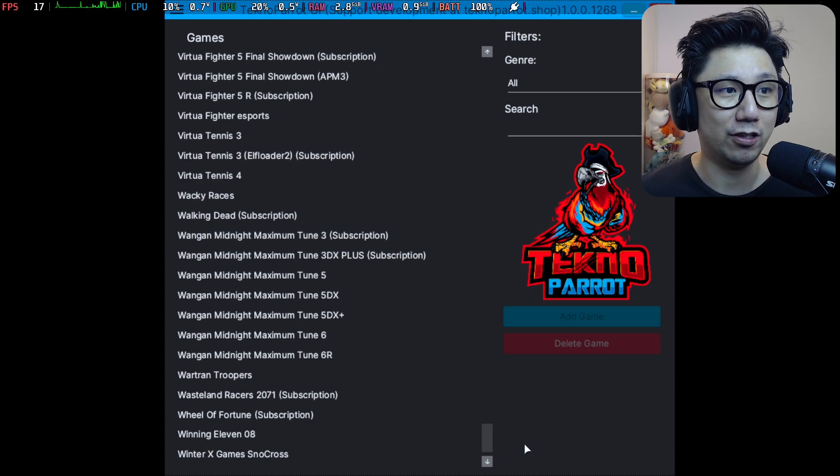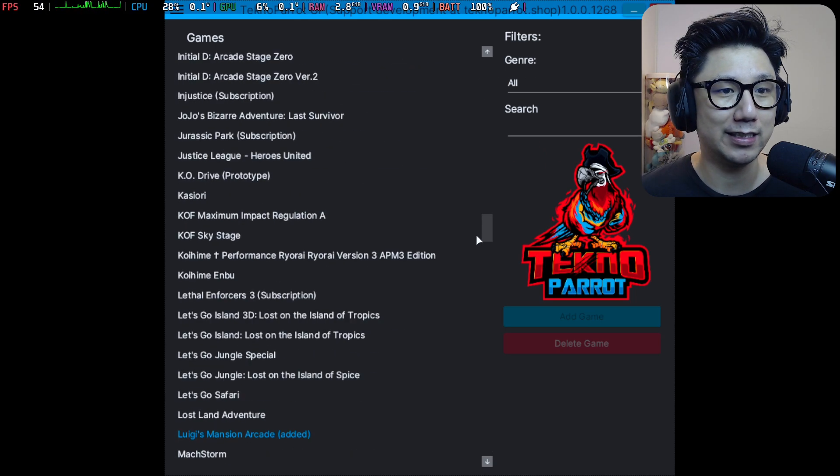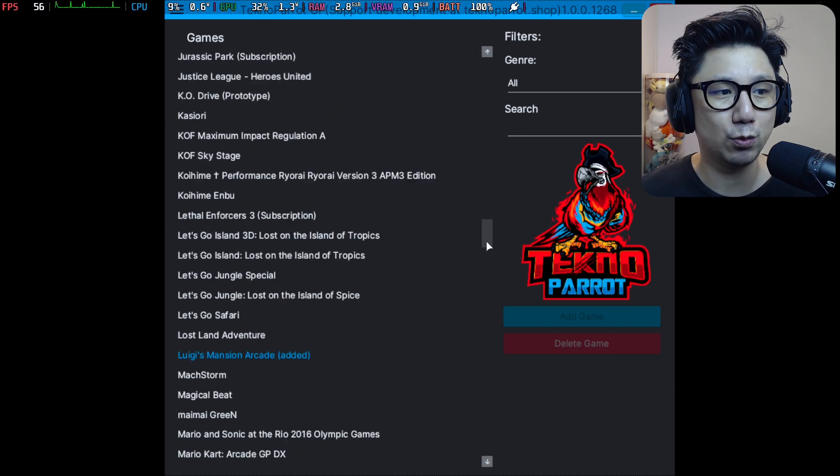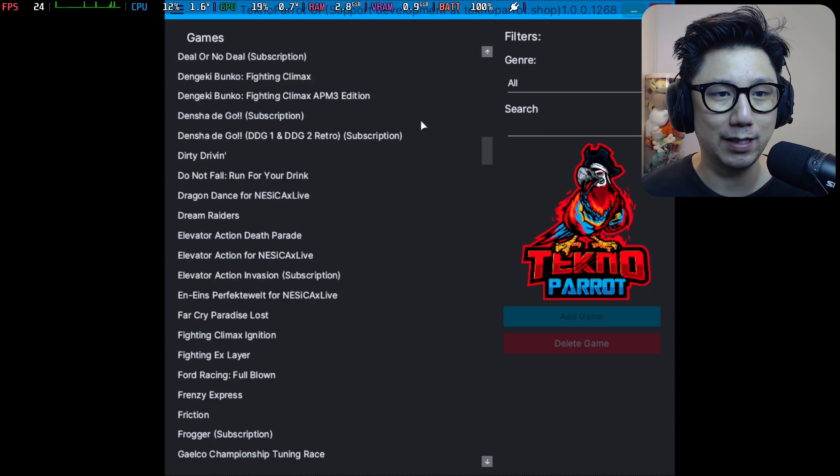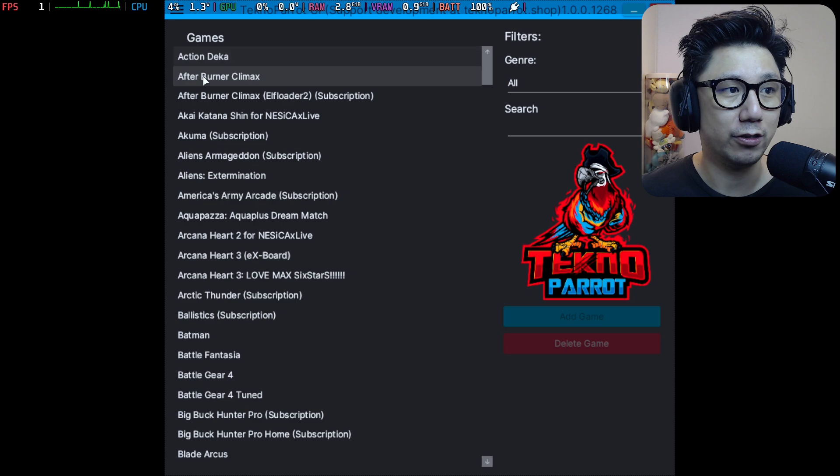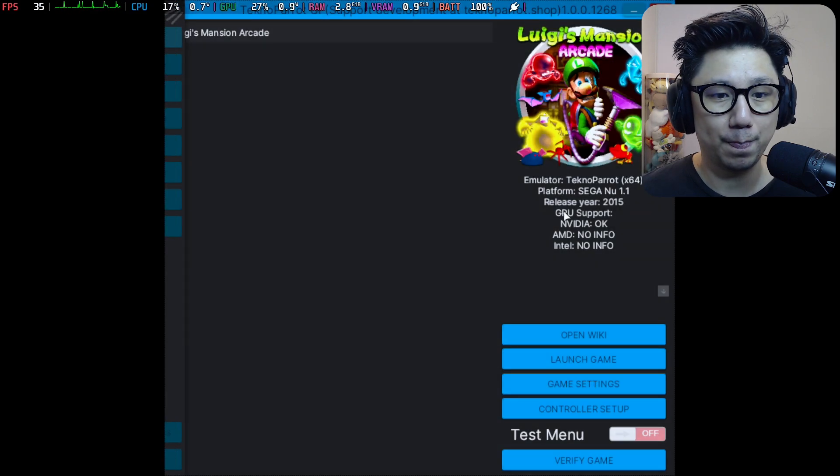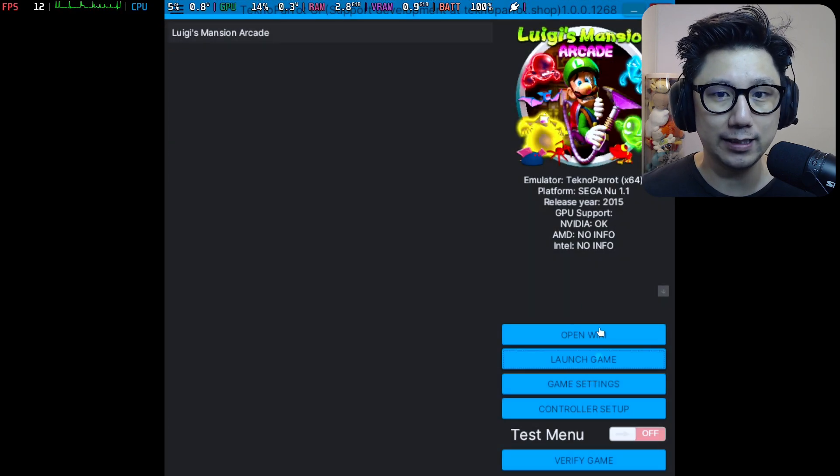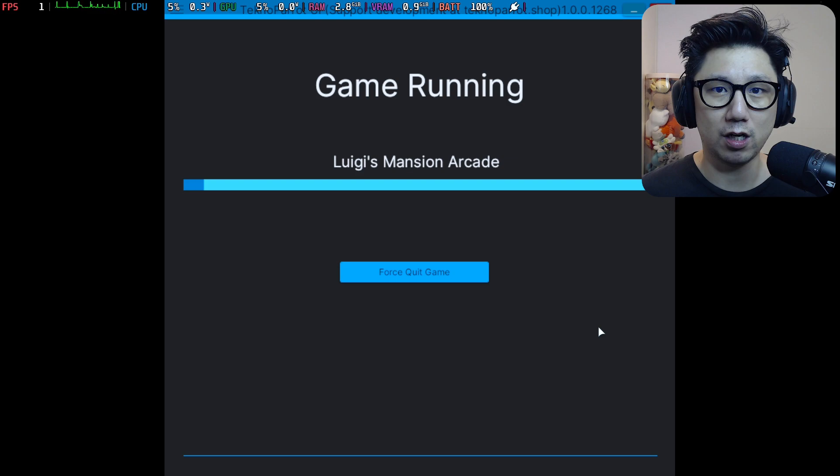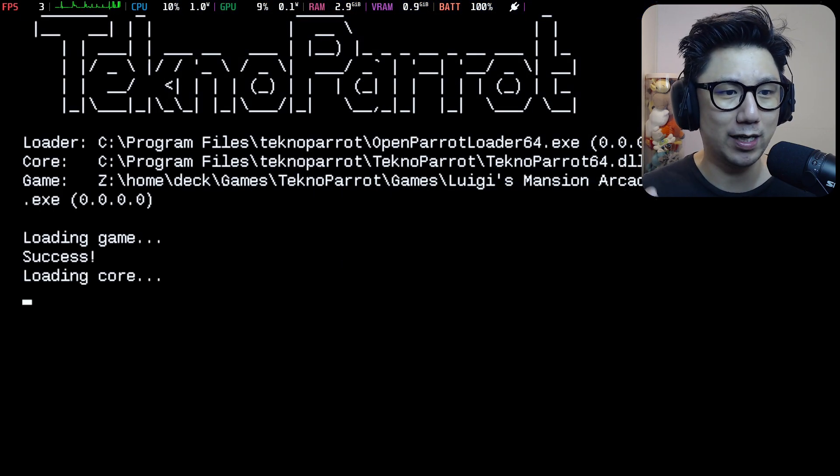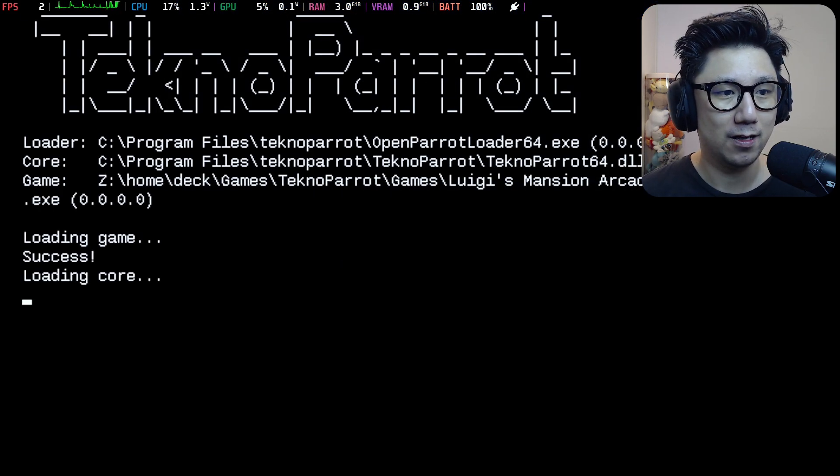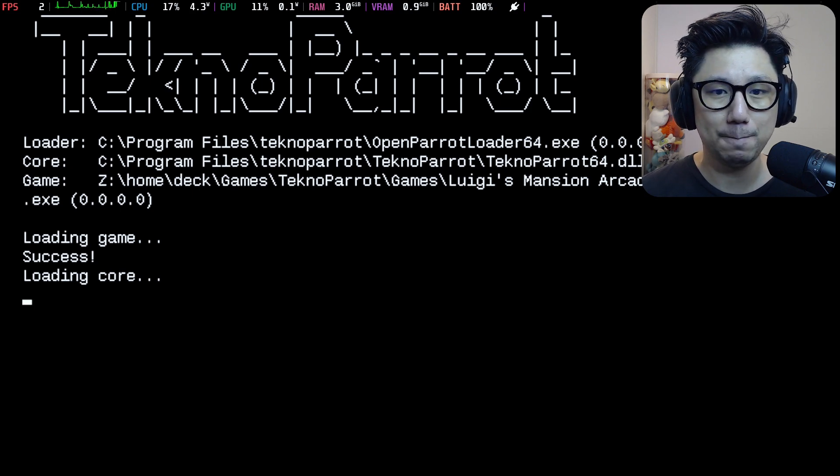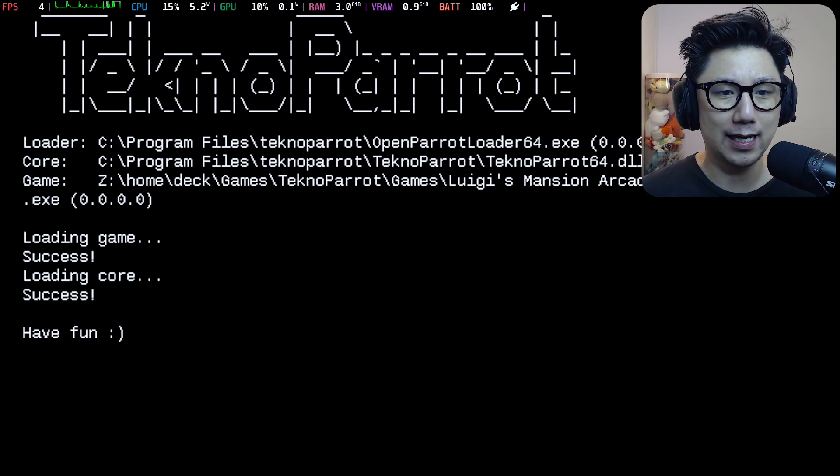Maybe we can make a series out of this, like the TechnoParrot emulator on Steam Deck. I know most of these games work on the PC, but on the Steam Deck it might be a little bit different. So anyway, let's check out Luigi's Mansion Arcade. This game has been requested quite a few times on my channel, so that's why it kind of stuck to me. That's the first game I tested out when I installed this emulator.